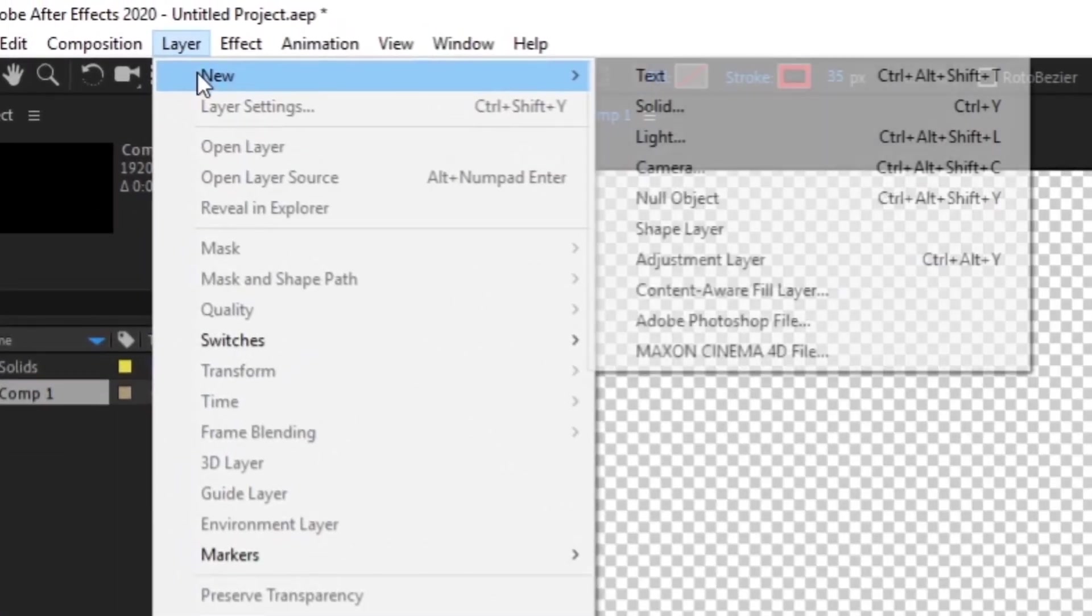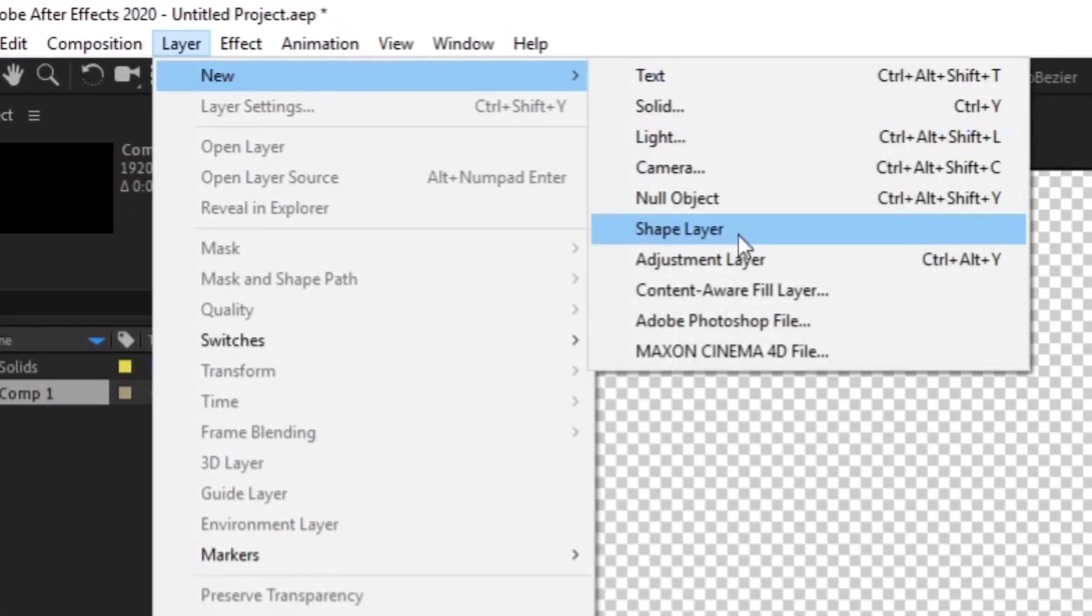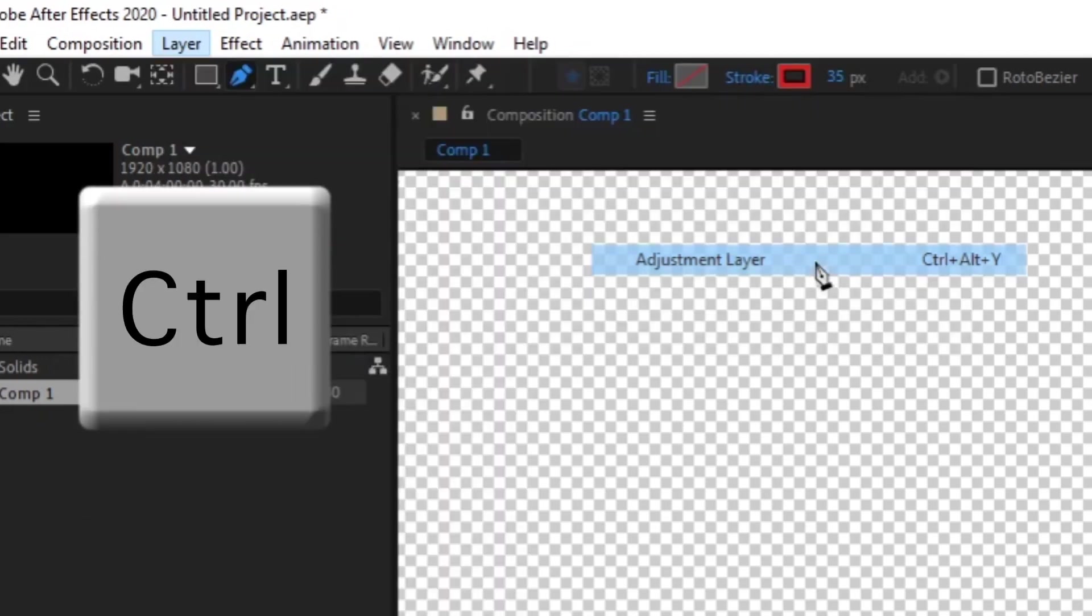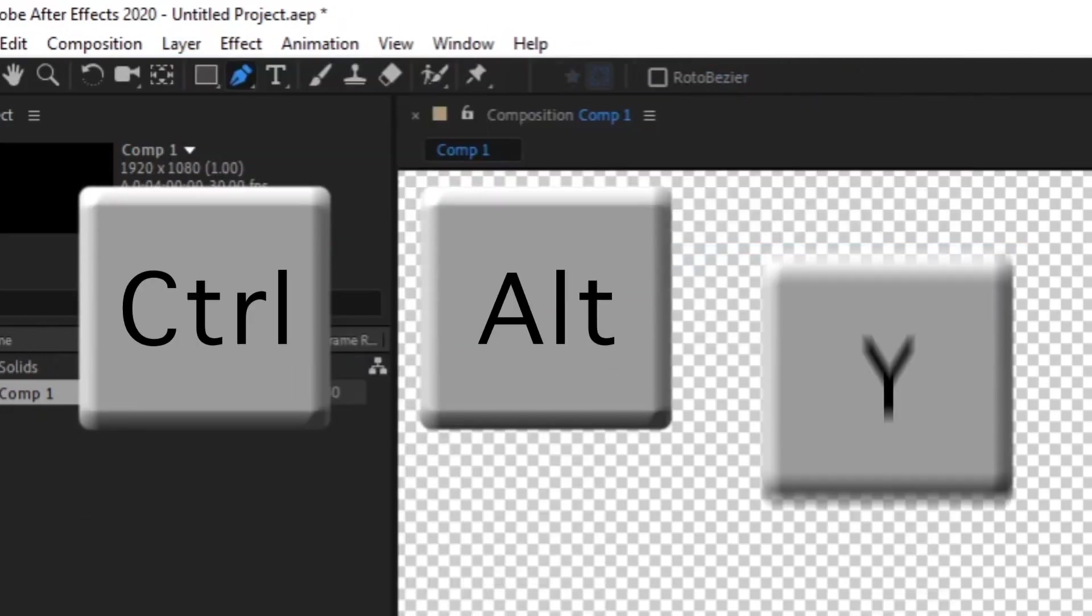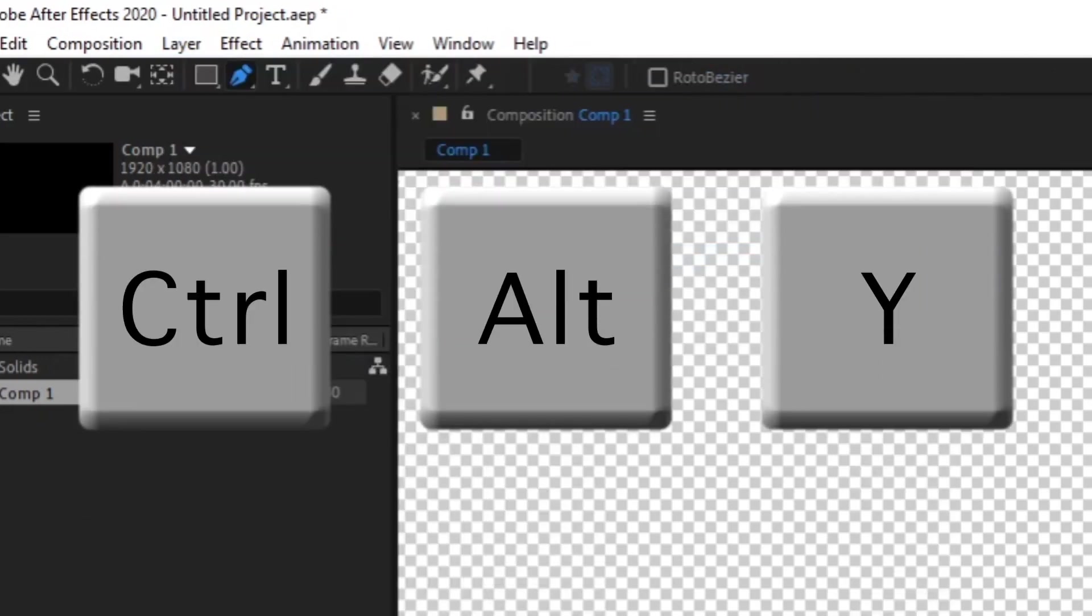This is done by going to Layer, New, Adjustment Layer, or by pressing Ctrl, Alt, and Y on your keyboard.